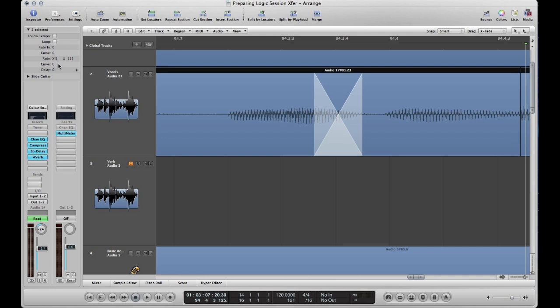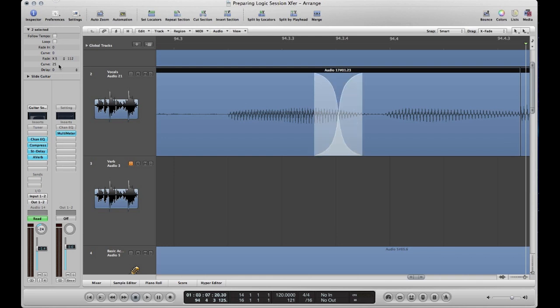And if you adjust the curve by dragging up or down, you can see why that's called an S-fade. You can also go negative and change it completely. So those are the different types of fades.